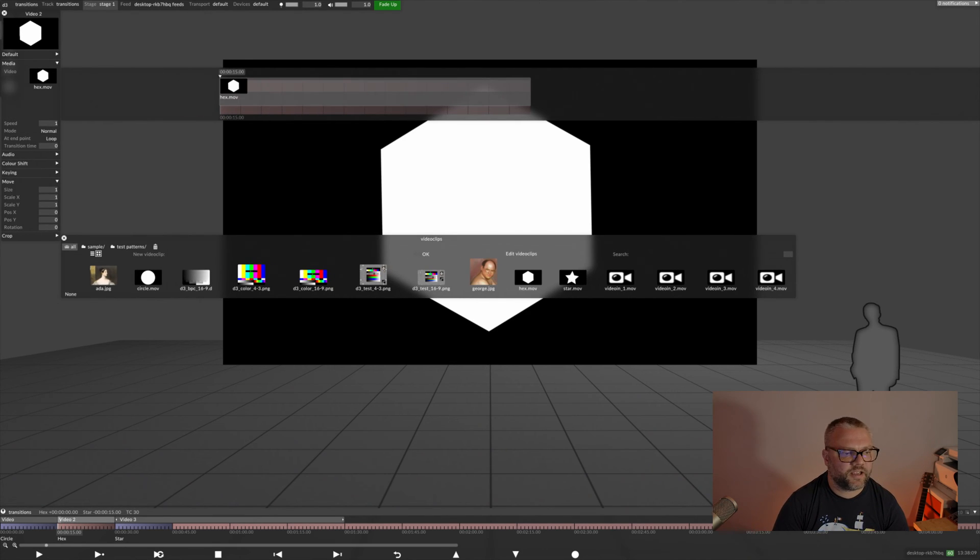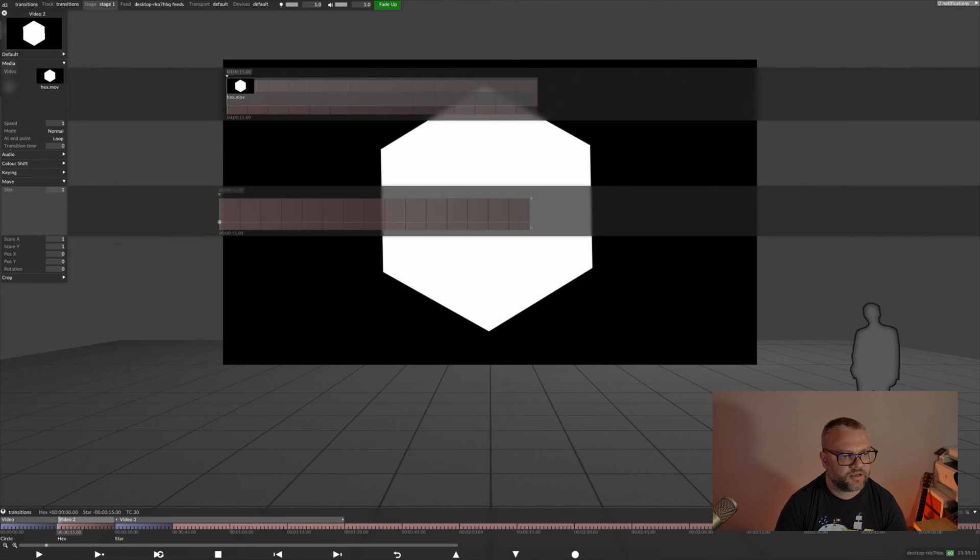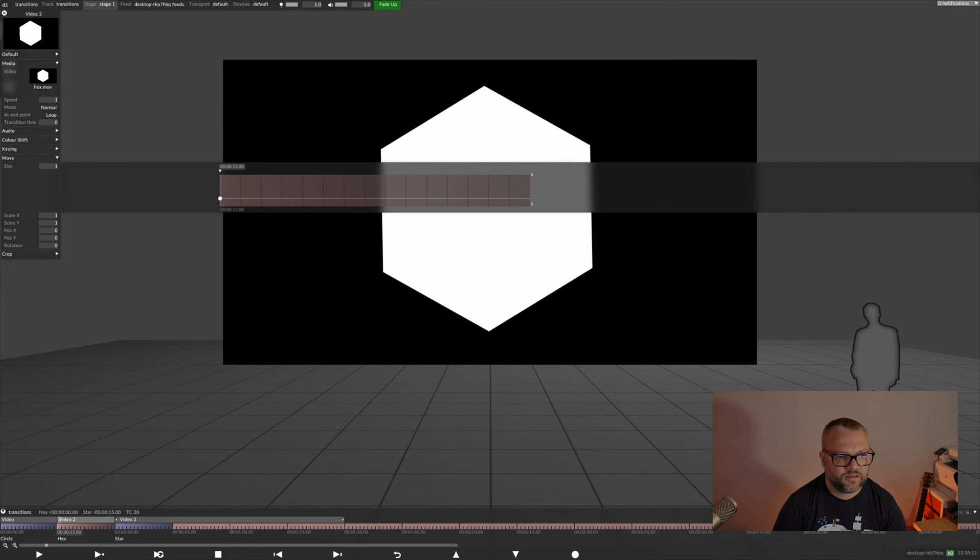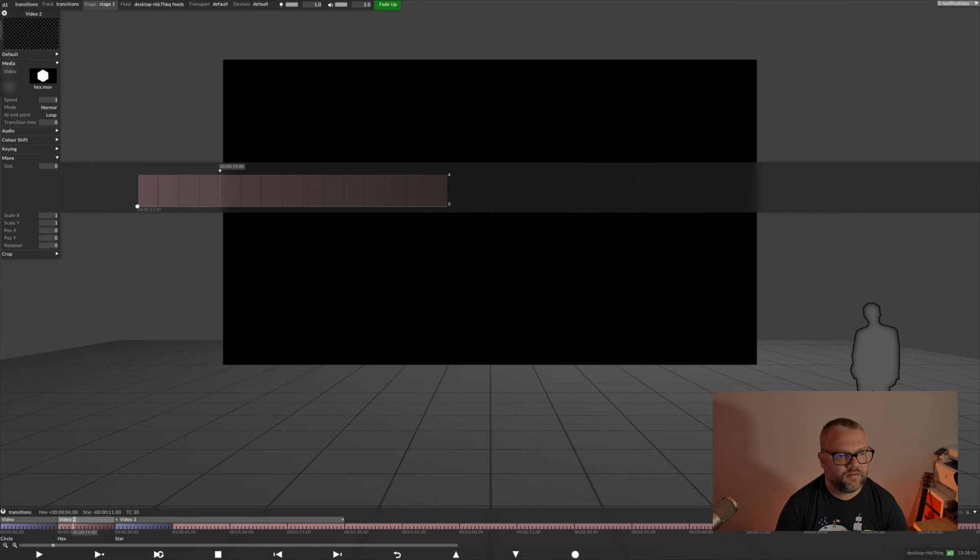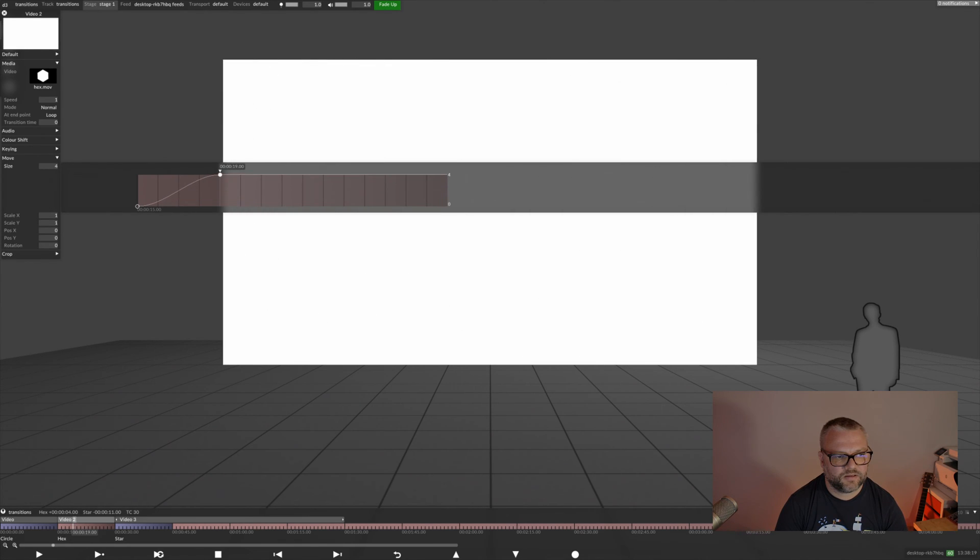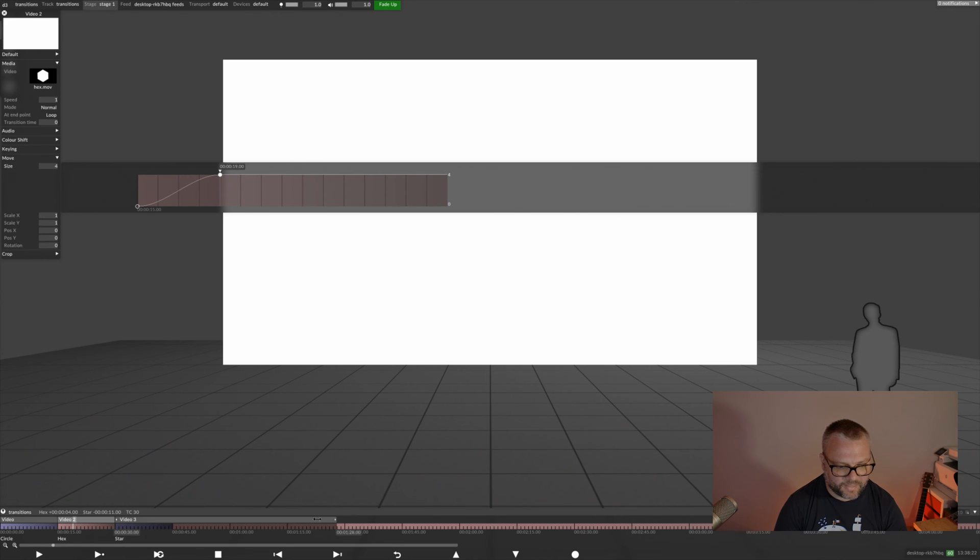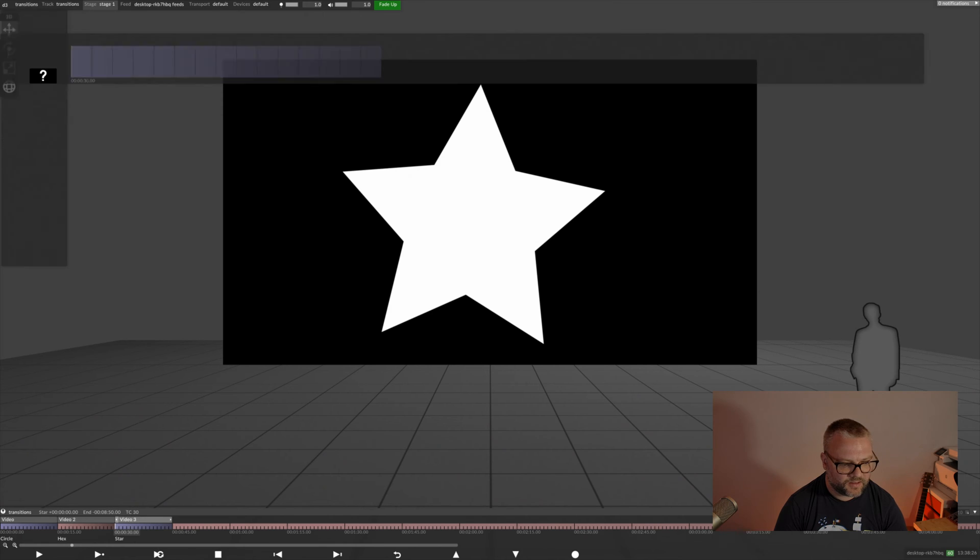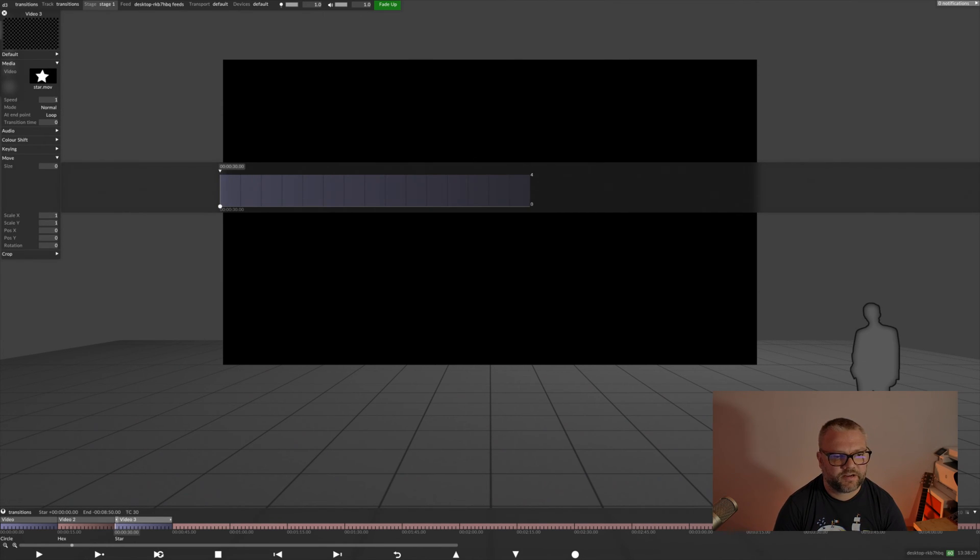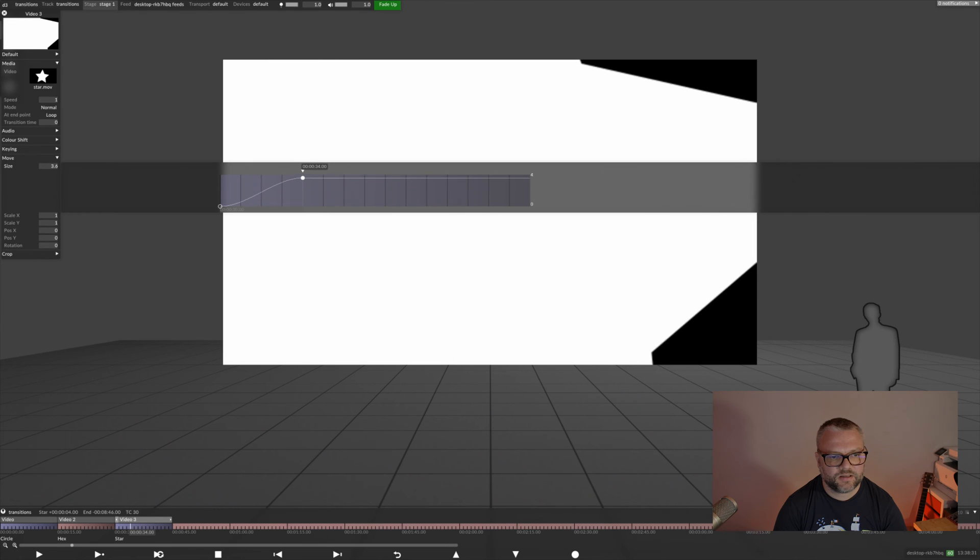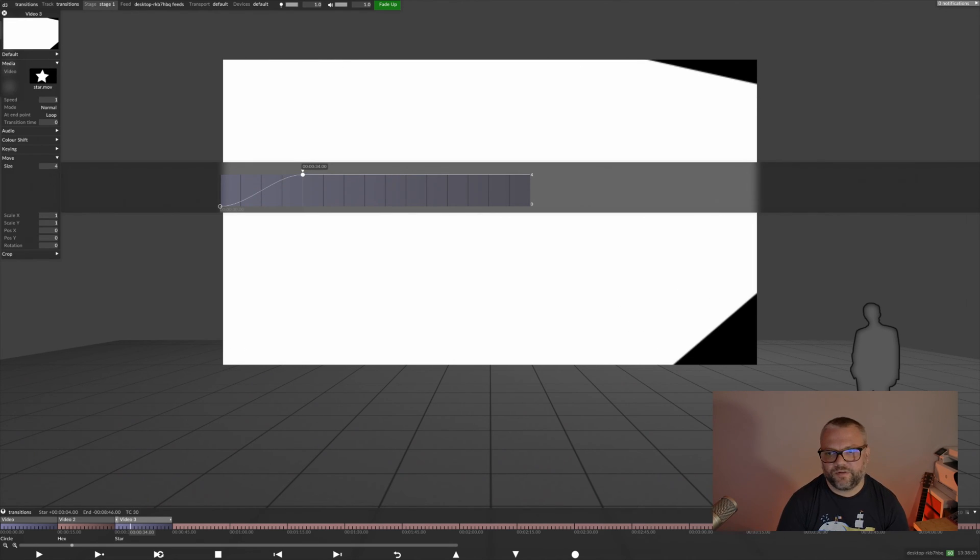I'm going to animate these again to keep things interesting. So, start at zero there, and then a few seconds in, set that to full. We'll do the same for our star. So, start at zero, four seconds in.